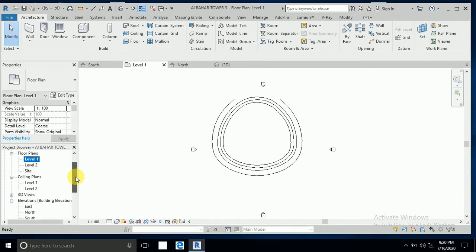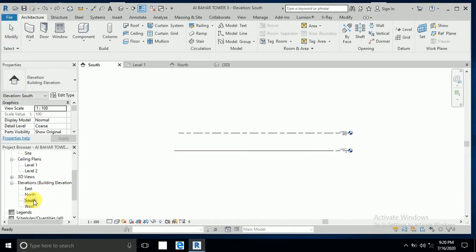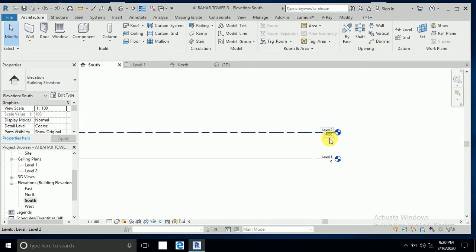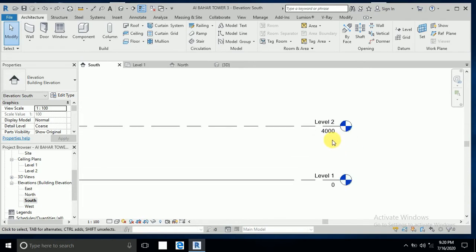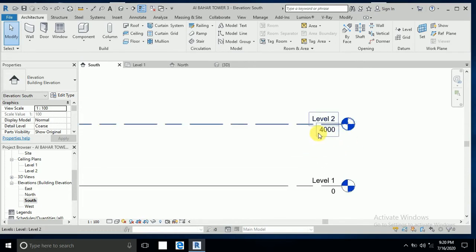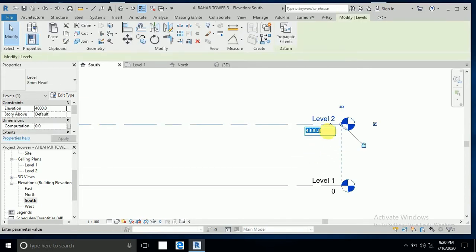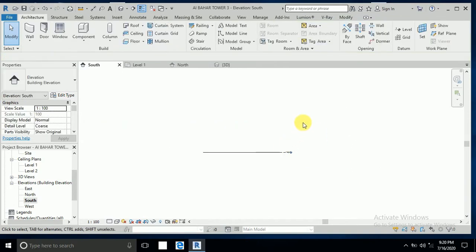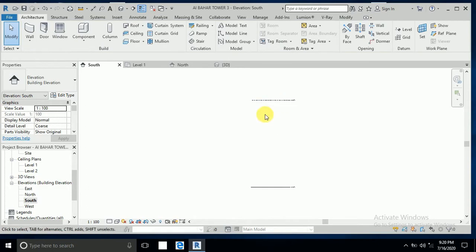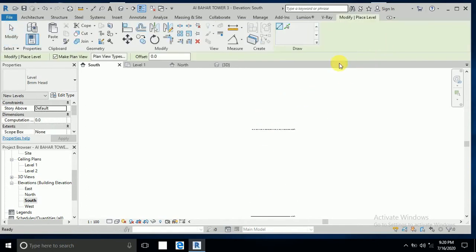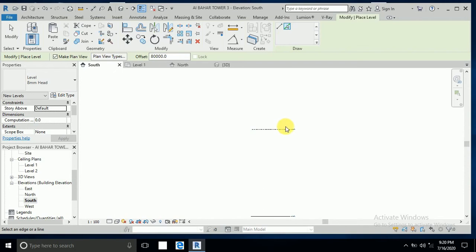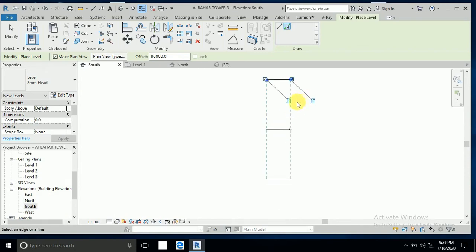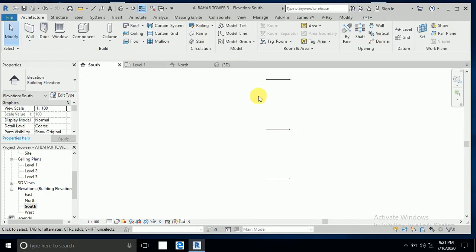First of all, I go to this south elevation. This height is 4 meters, so I put the value 80,000, which means 80 meters. This is the center of building, and again I want to create 80 meters and pick this line.